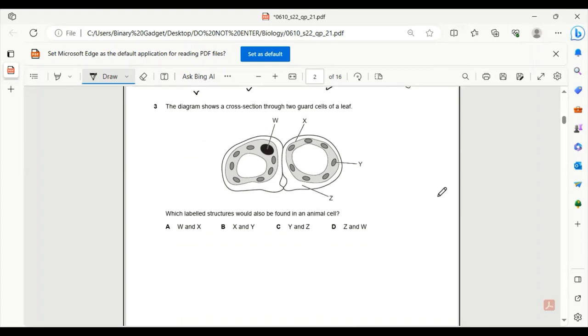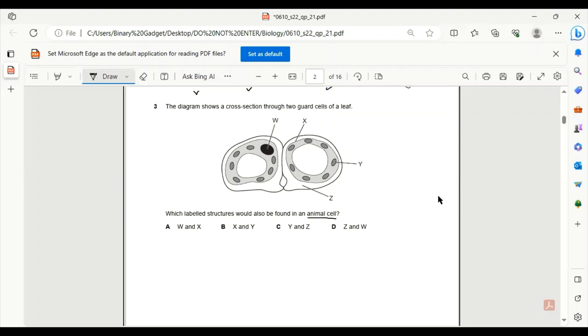Number 3. The diagram shows a cross-section through two guard cells of a leaf. Which label structures would also be found in an animal cell? For animal cells, W is a nucleus, X is the cell membrane, Y is the chloroplast, and V is the cell wall. We know that an animal cell has a nucleus and cell membrane, but does not have any chloroplast and neither does it have cell wall. So W and X is the answer.